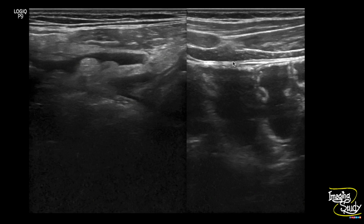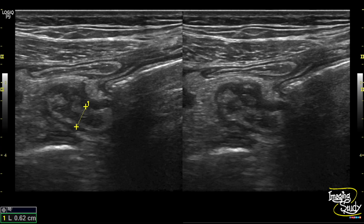Here is the picture of the collection at the right iliac fossa with a thick and fatty layer. Here is the picture of the appendix — the diameter measures around 6.2 millimeters, which is not quite thickened in comparison to the inflammatory picture.